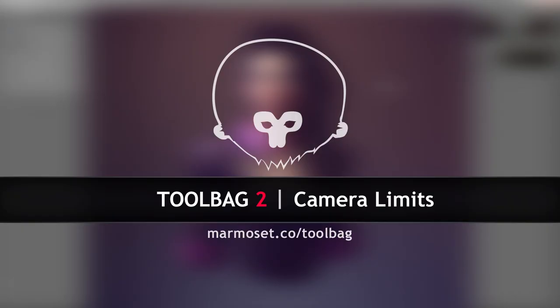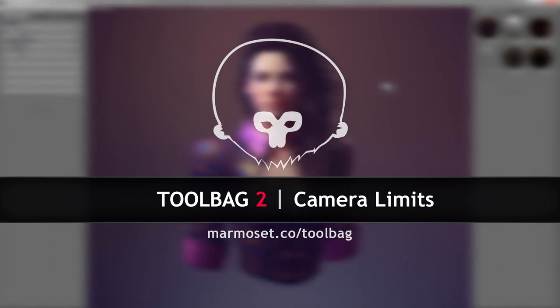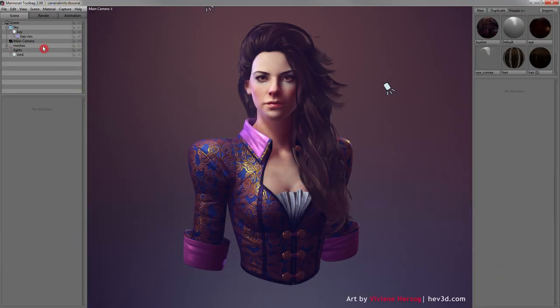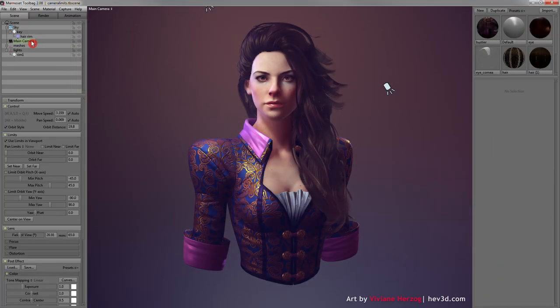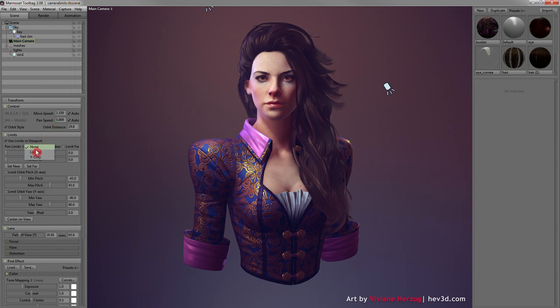Up next is Camera Limits, which allow you to set zoom, pan, and rotational bounds to restrict camera movement in Marmoset Viewer. Restraints can be set up in the Limit section of the camera object properties. Click the drop-down to select the pan locking type.